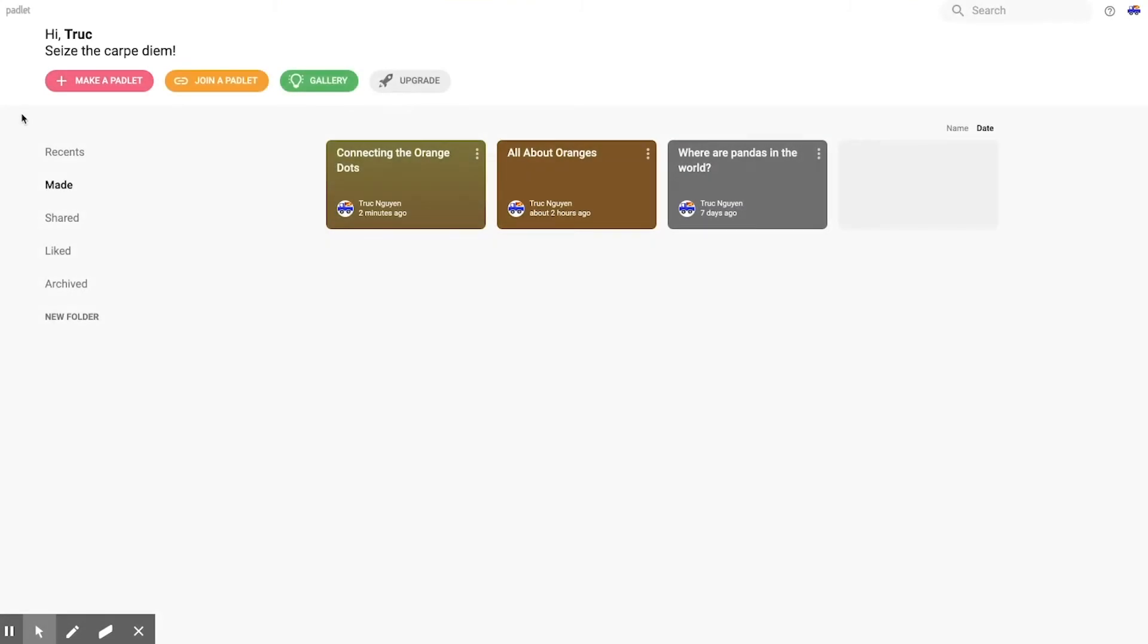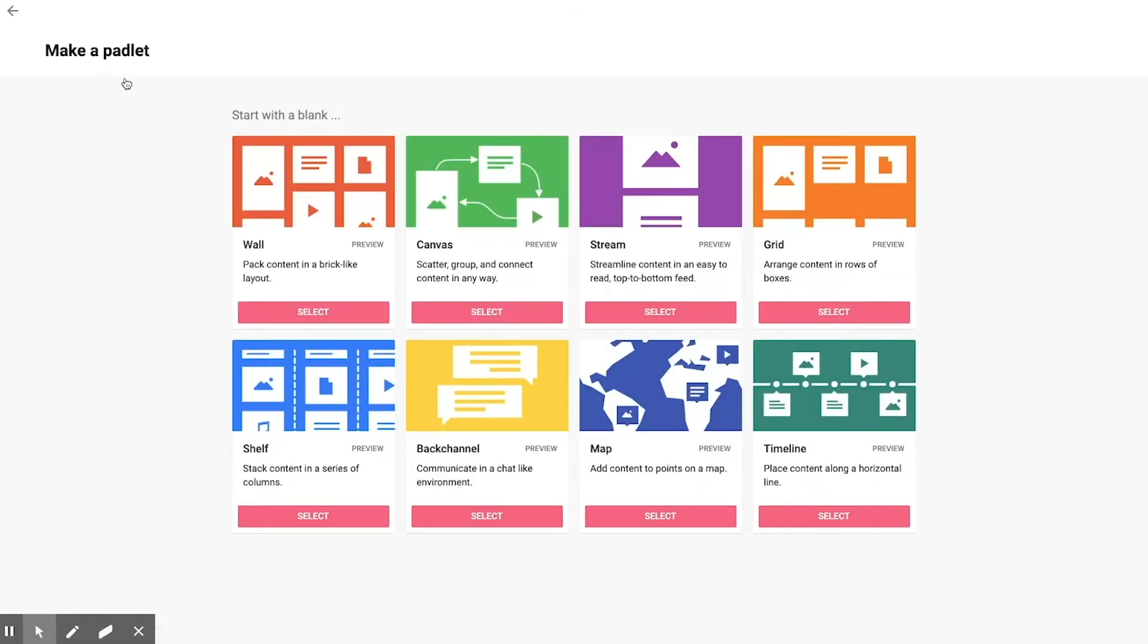Hi, thanks for joining us for another session on Padlet. Today I'd like to show you the second of eight different kinds of Padlets you can create, and that is the Canvas Padlet.